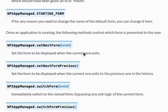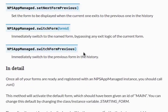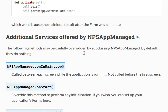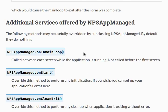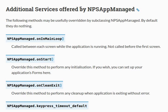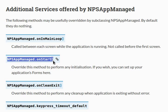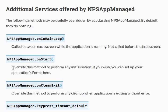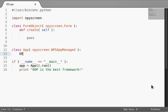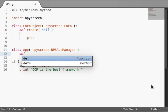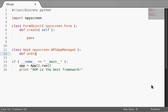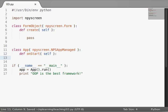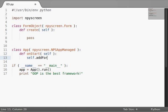So, doing a little bit more reading, and kind of looking around a little bit more at the documentation. Okay, here we go. Additional services offered by NPSAppManaged. These are usefully overridden by subclassing the class. By default, they do nothing. The one that I want to look at here is NPSAppManaged.onStart. This is the function that you override to perform any initialization. Pretty much, this is where you set up your forms. So, that's what we're going to do. Define onStart. Notice that O is lowercase and S is capitalized. We'll say the self keyword because this is an object.